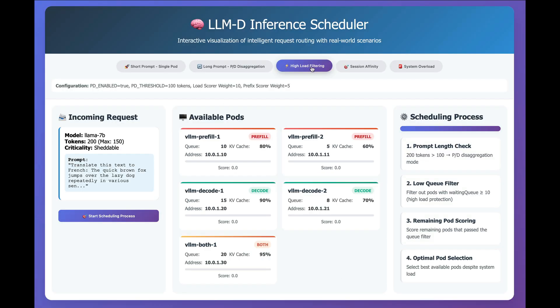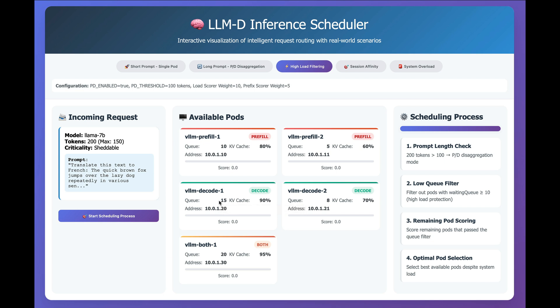So now, if we try looking at a scenario of high-load filtering where we have a large prompt and a number of workloads that are above the thresholds of either KVCache or of queue, the waiting queue, then we should see that the filtering will try to find the lowest available queue depths. So let's start the scheduling process here,